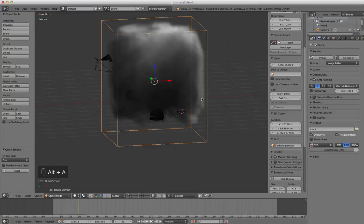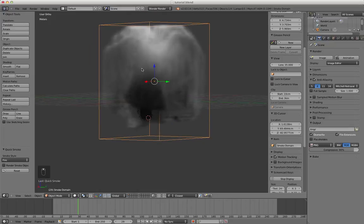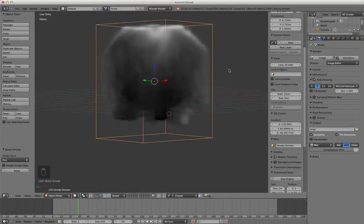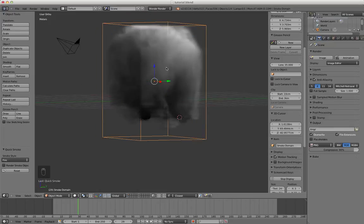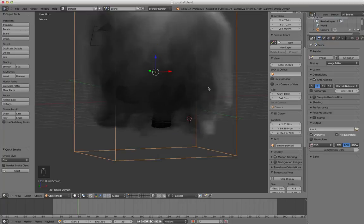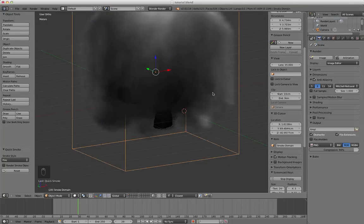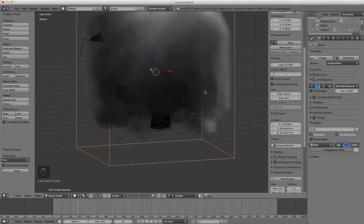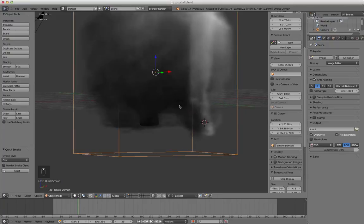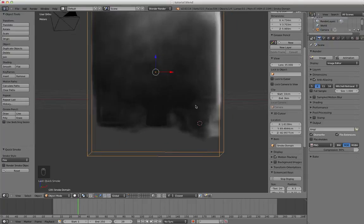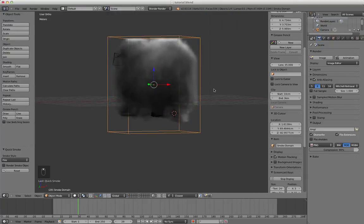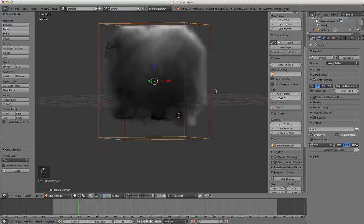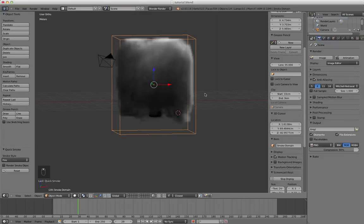This is the domain. The domain is basically a box that encloses the smoke or the fire. As you can see, if you had a fire inside you'd want this domain to be the shape of the room it was in. If you had like an outside fire you'd have to make this box really big and it would take a lot more CPU.